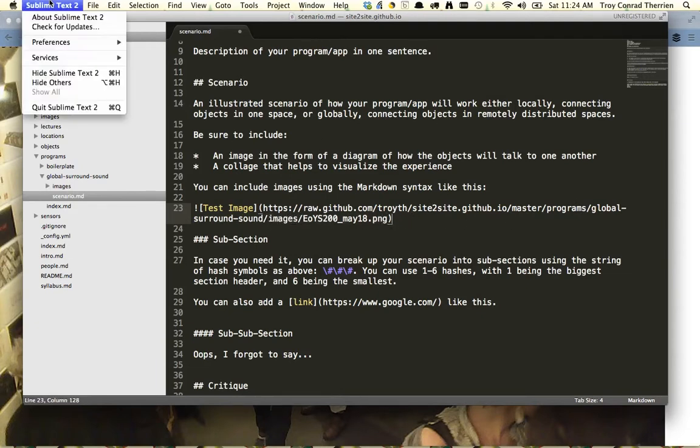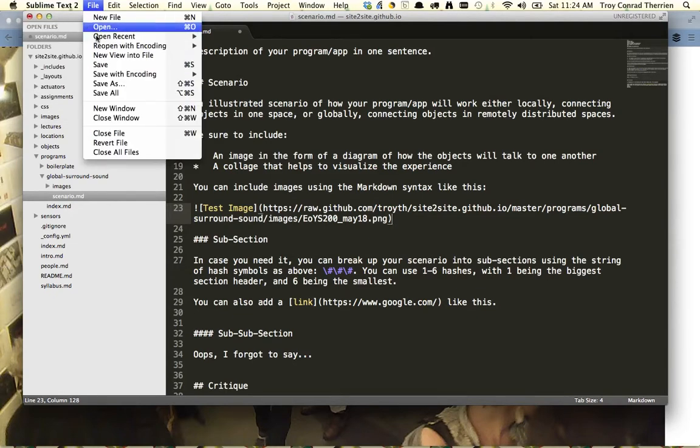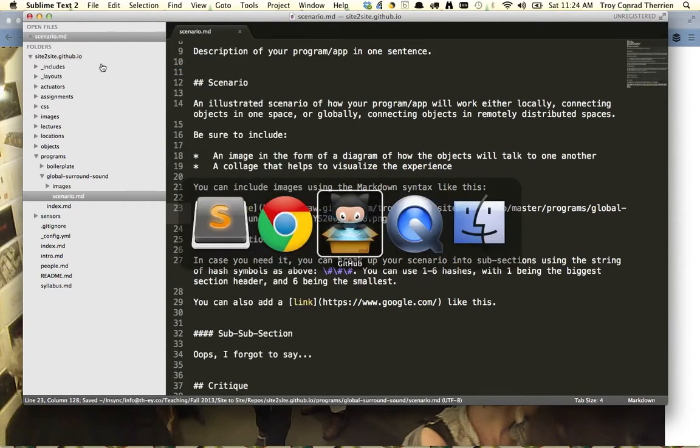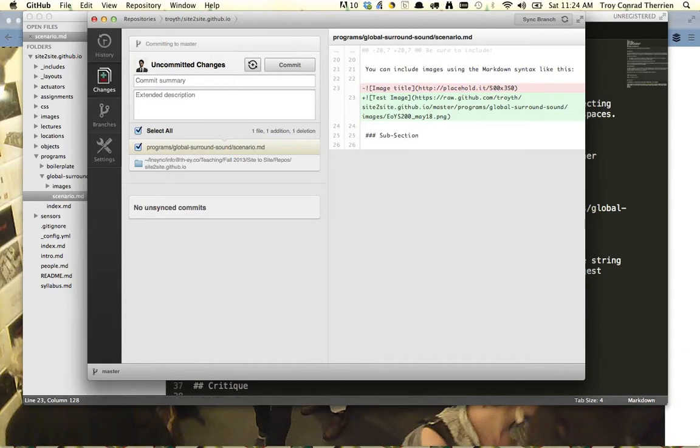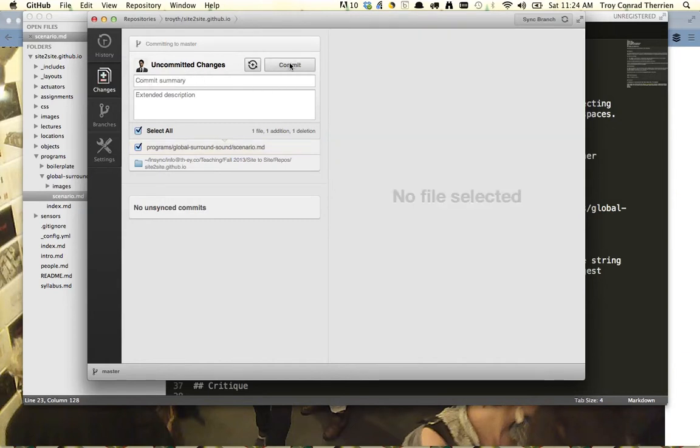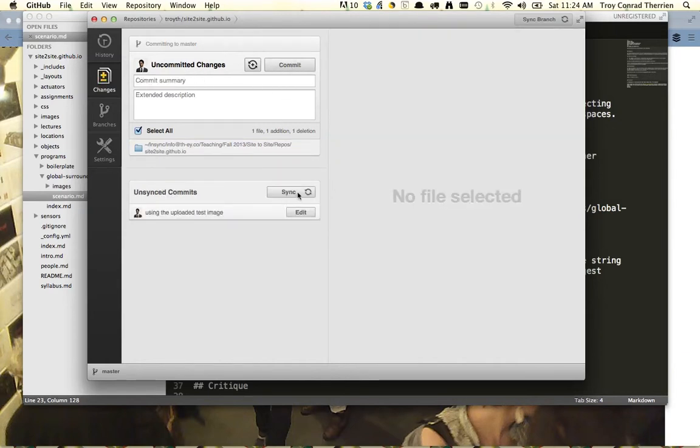So let's then save that. We'll go back to our GitHub client, and again it will notice that we made that change. So now we're going to say using the uploaded test image, commit that, and sync it. And you can see the progress in the top right again.